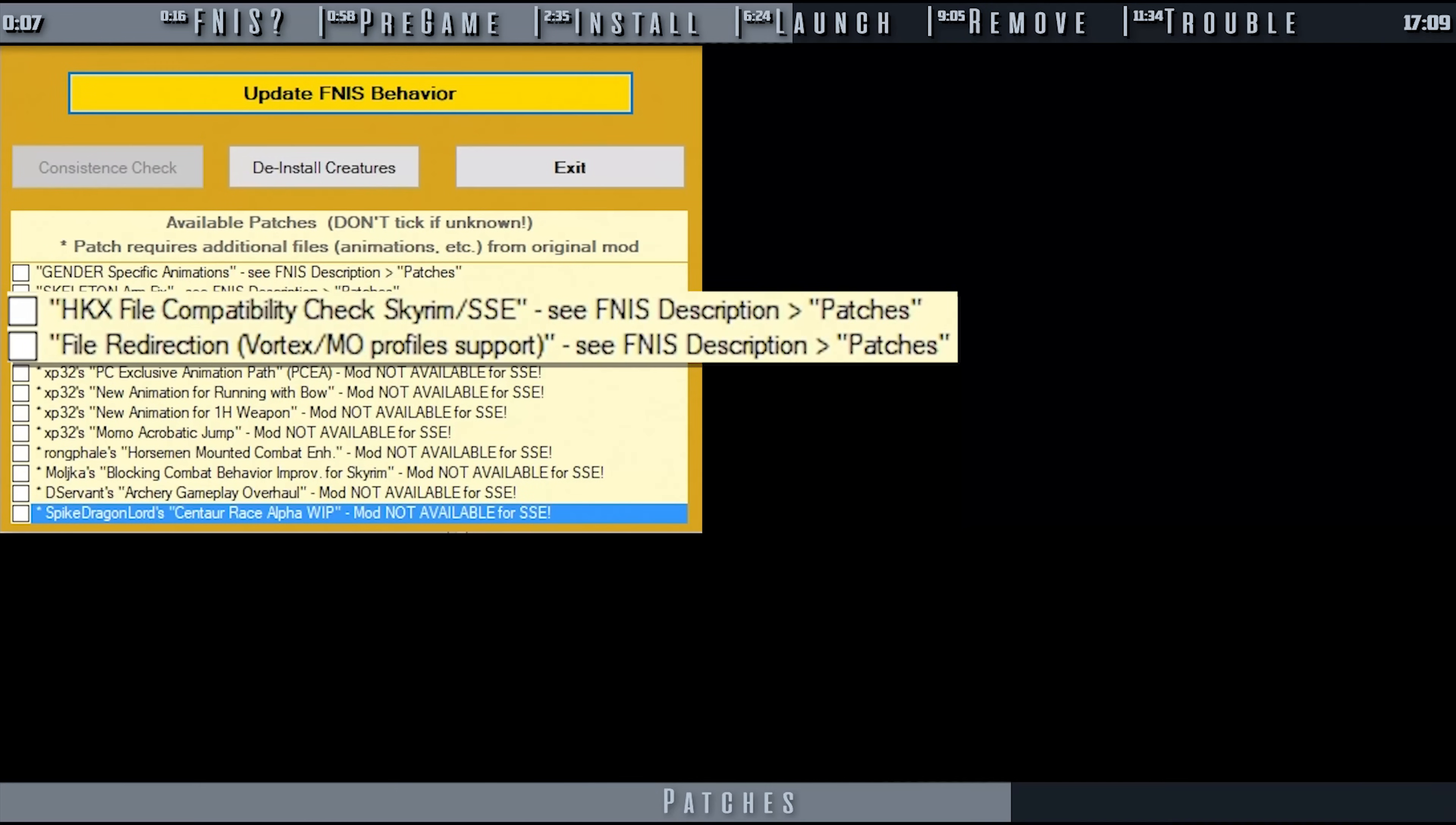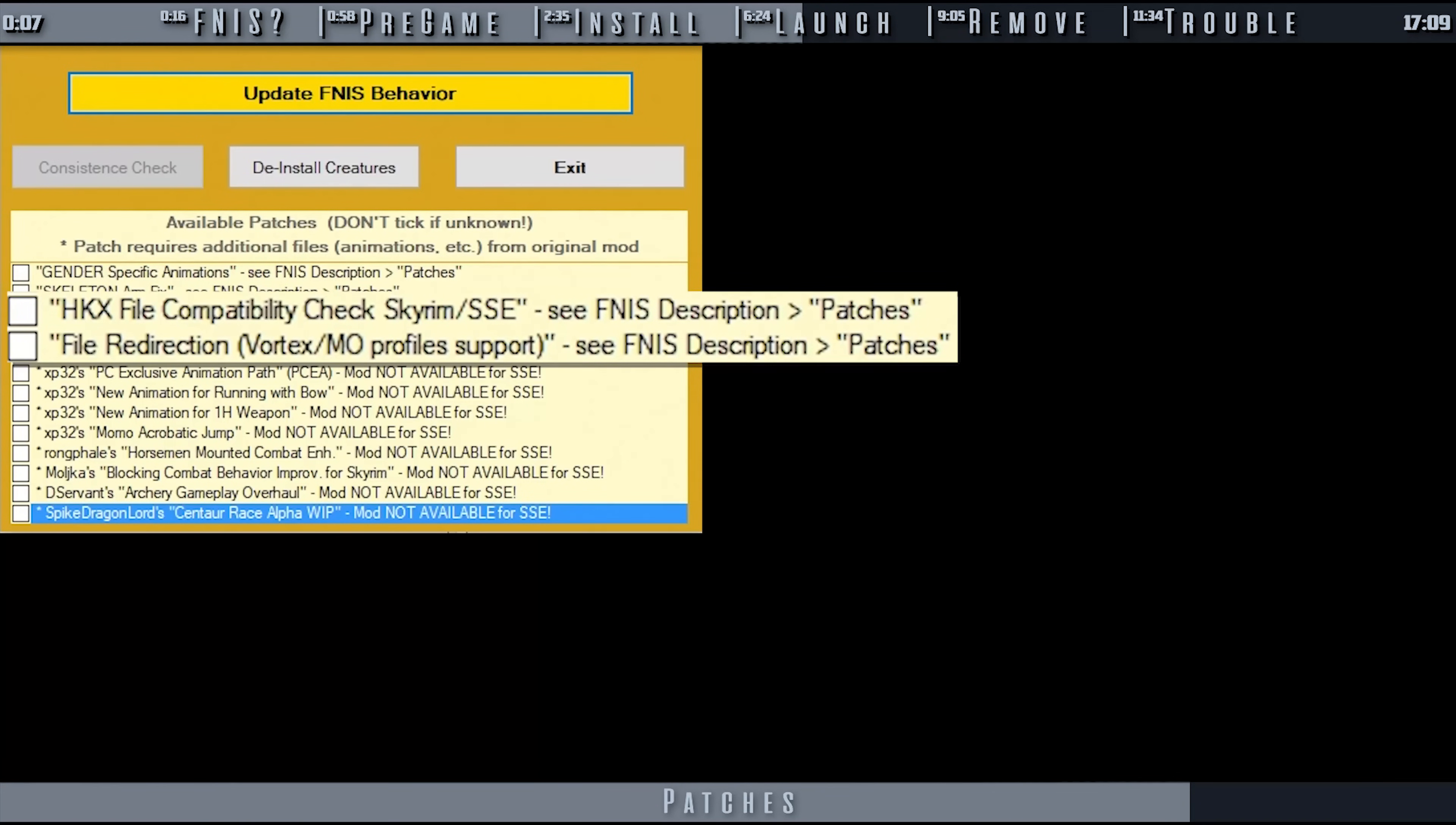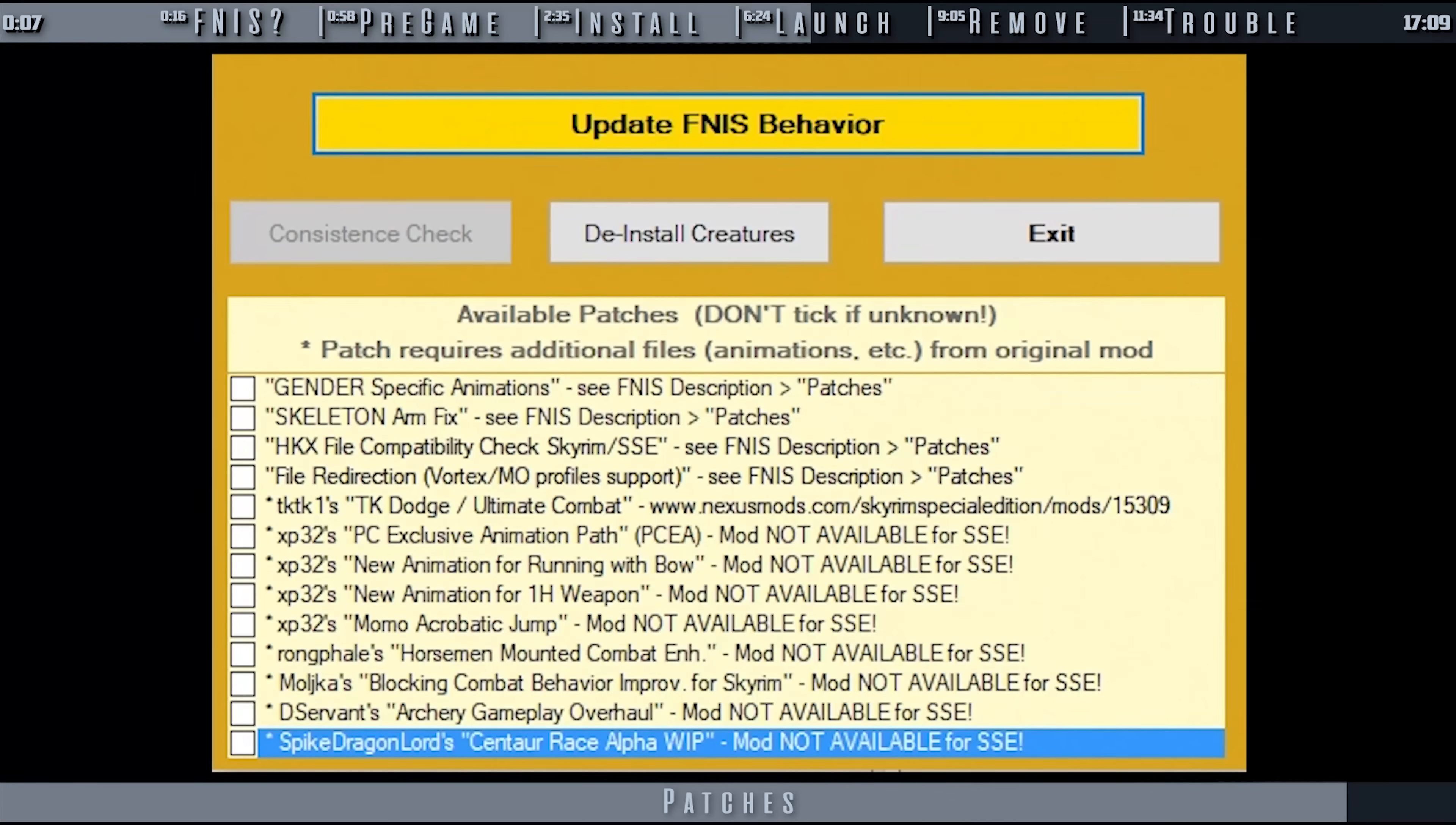HKX File Compatibility Check and File Redirection: HKX is covered in the Troubleshooting section, and at least for this video, file redirection is not needed. The rest of the patches are for the specific mods that they are listed for. Never check a box for a mod that you do not have installed, and check all boxes for those that you do.